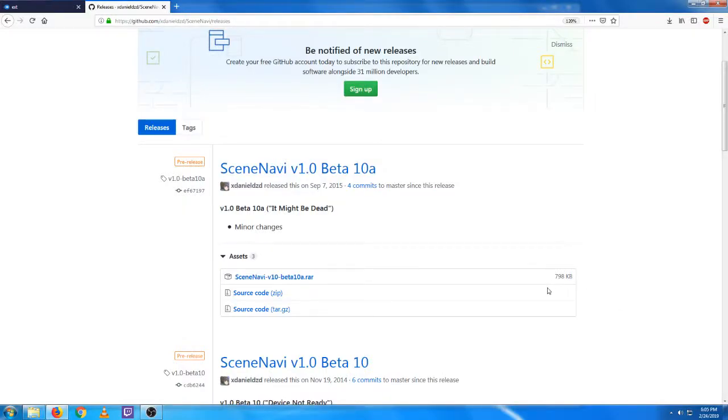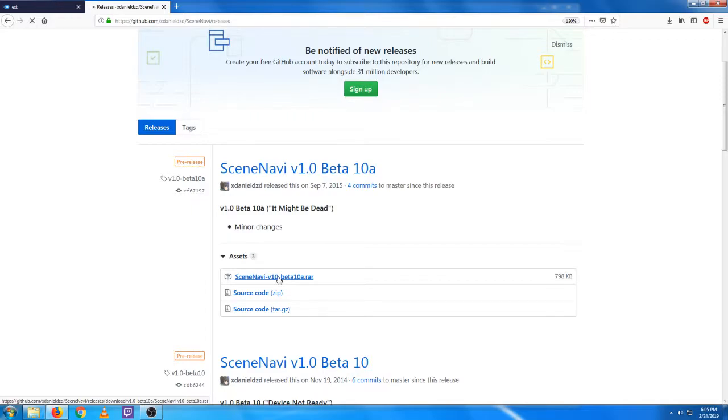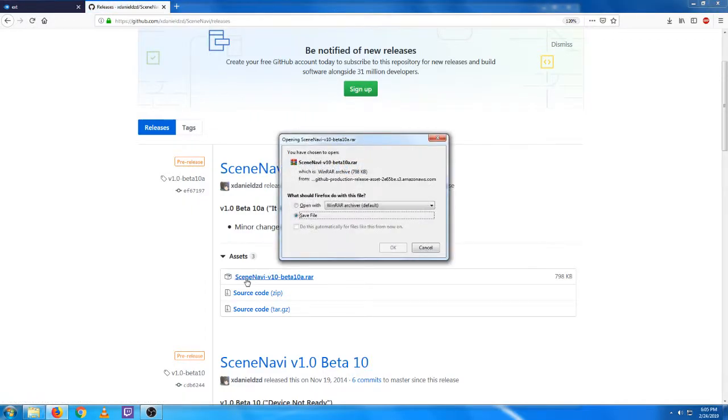Alright, so this is just a quick video to show you how to set up SceneNavi. The first thing you're going to want to do is download SceneNavi right on the page here, on the releases.